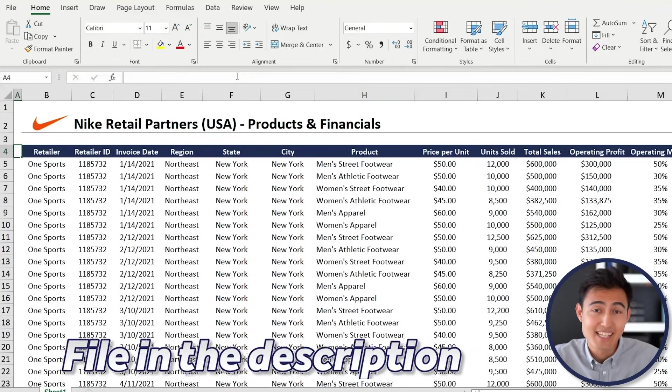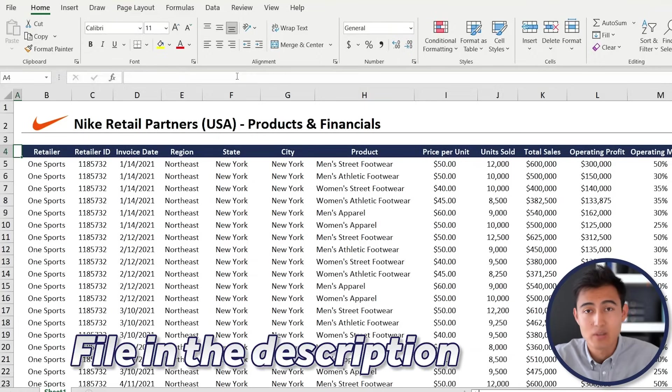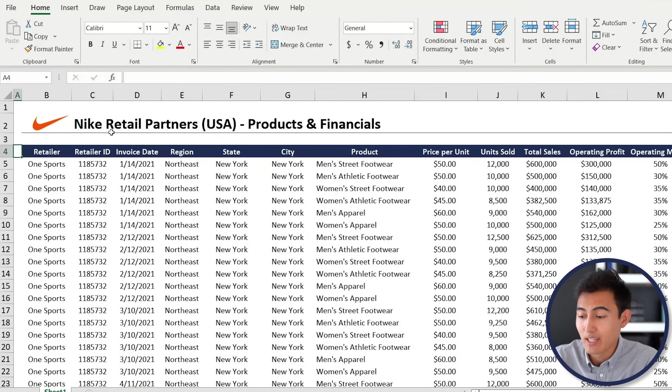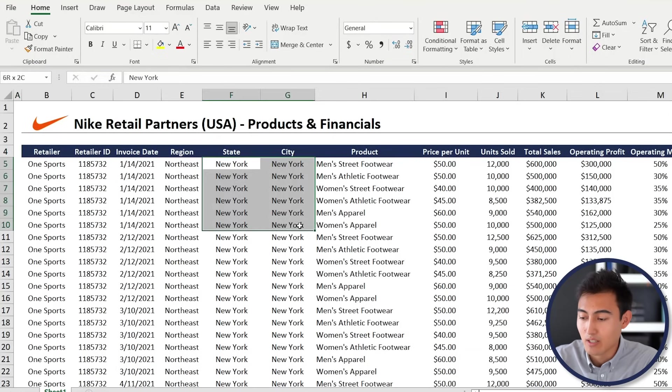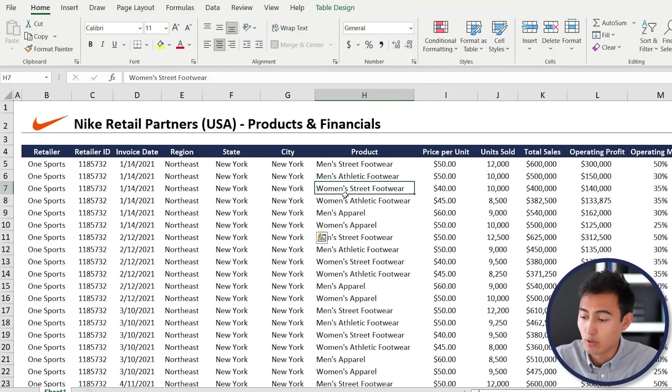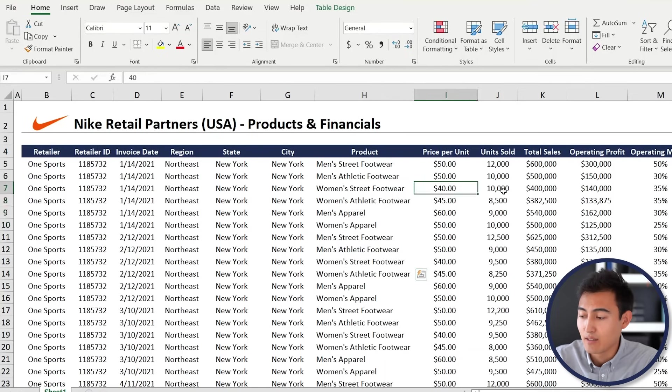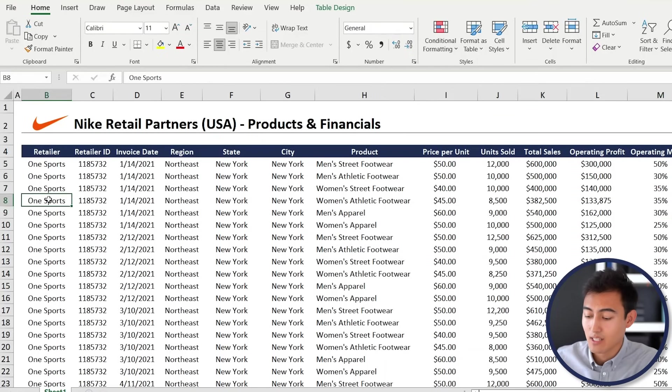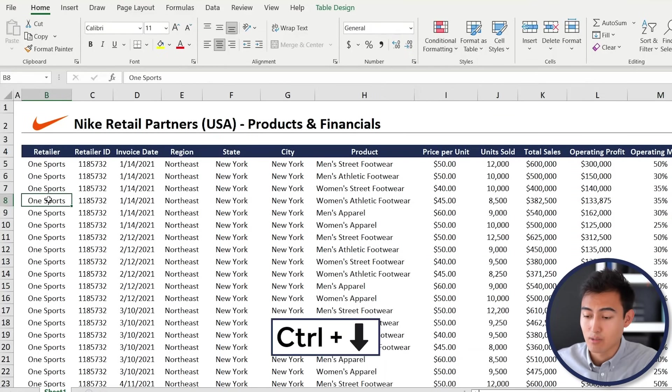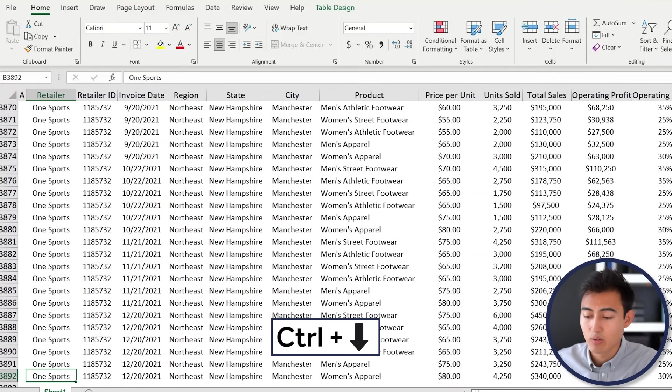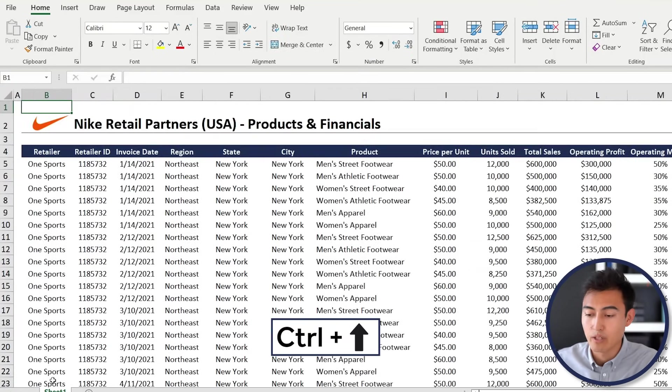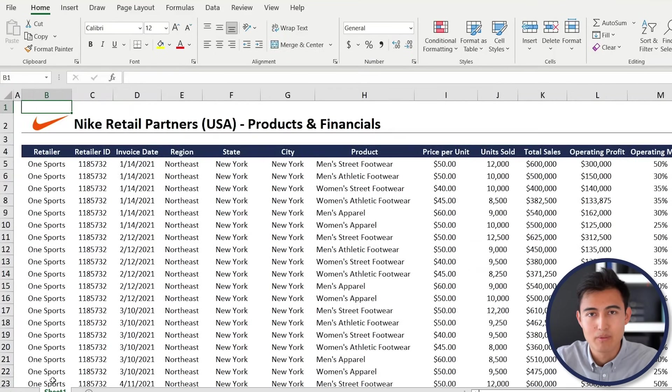First up, looking at the data set which you can download in the description below, you can see we've got Nike's retail partners - their names alongside their region, the product they're currently selling, and their financials. To see how long this data set is, just press Control Down Arrow; you'll see it's got about 4,000 rows. Control Up Arrow to get back up.